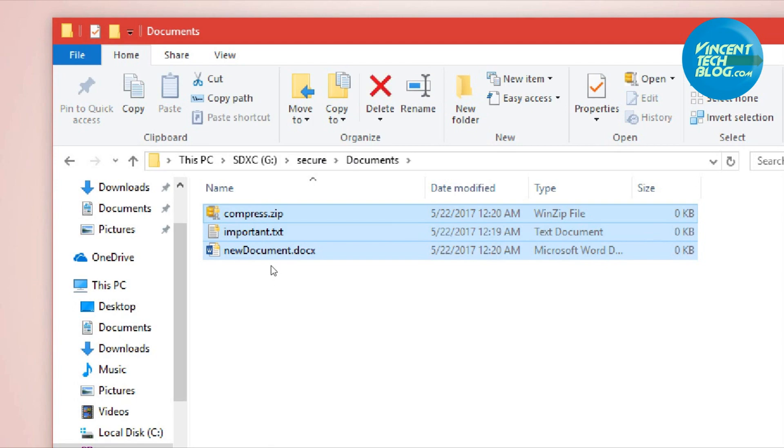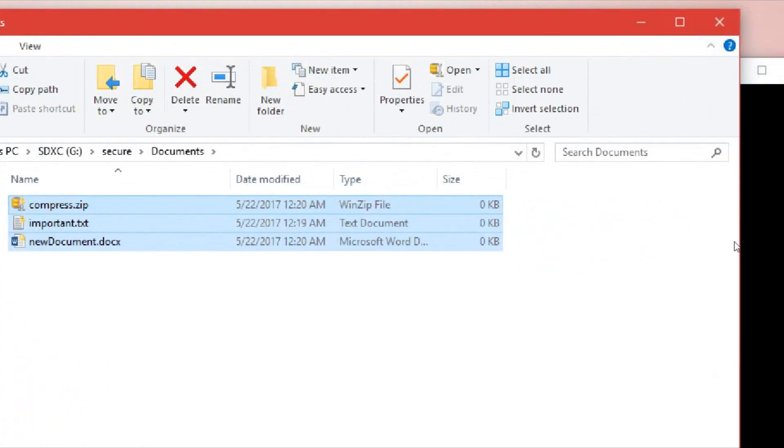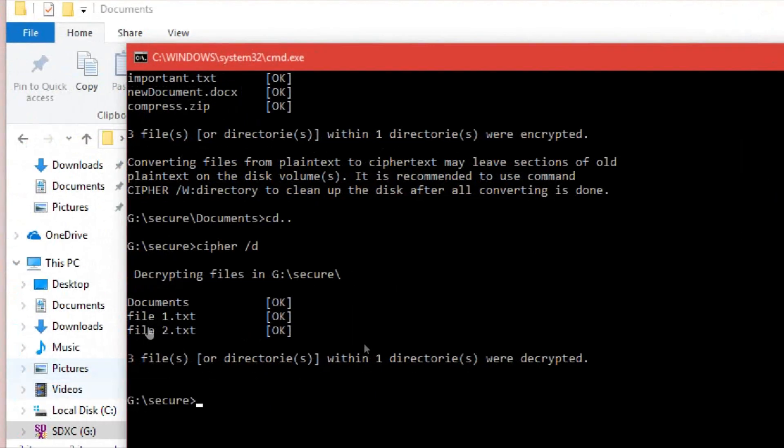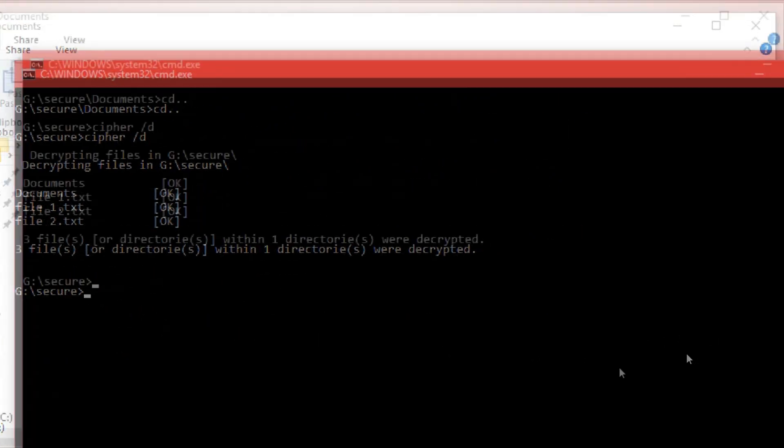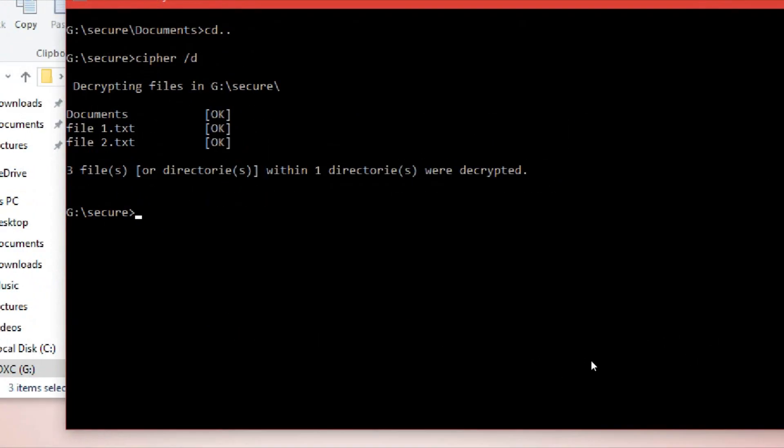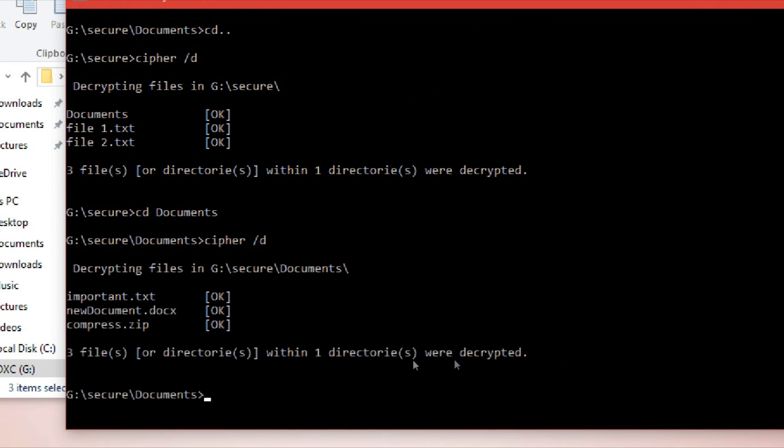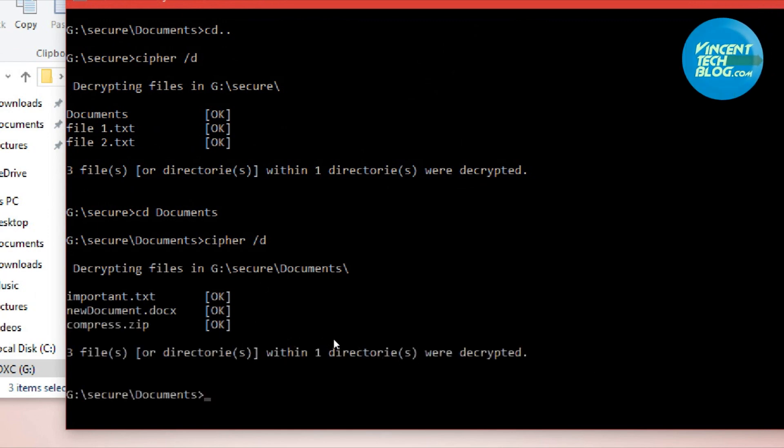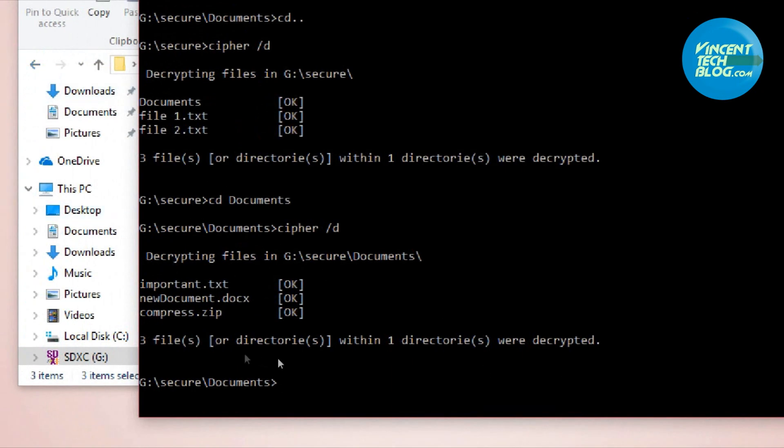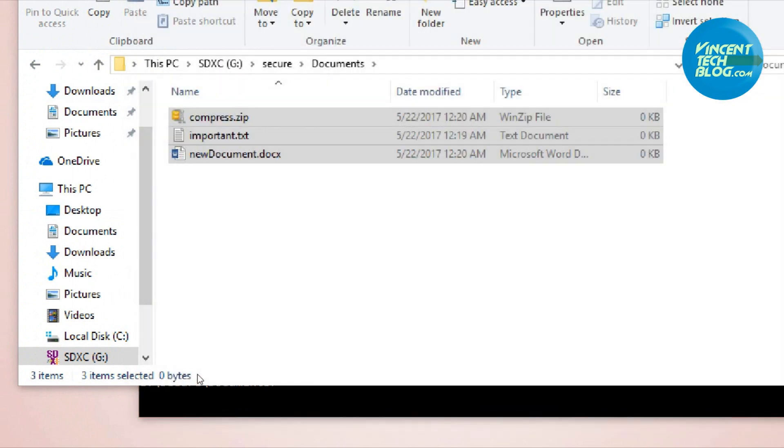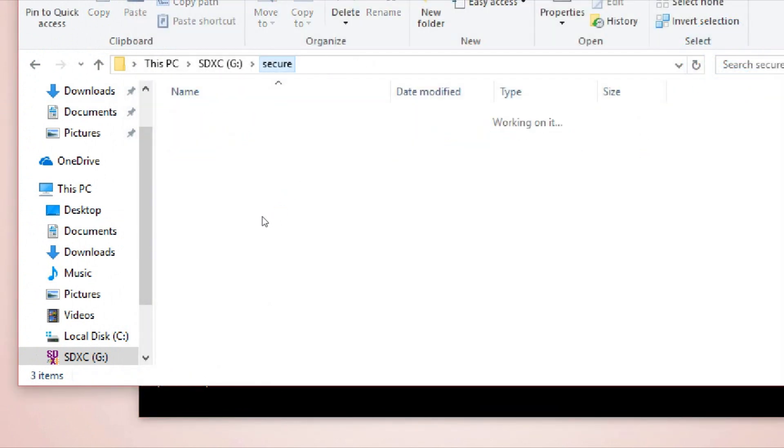What about the Documents folder? The files in there are still encrypted. How do we decrypt that as well? We can go into the Documents folder and run the same command to decrypt the files there. It says decrypting files, and the files were decrypted.